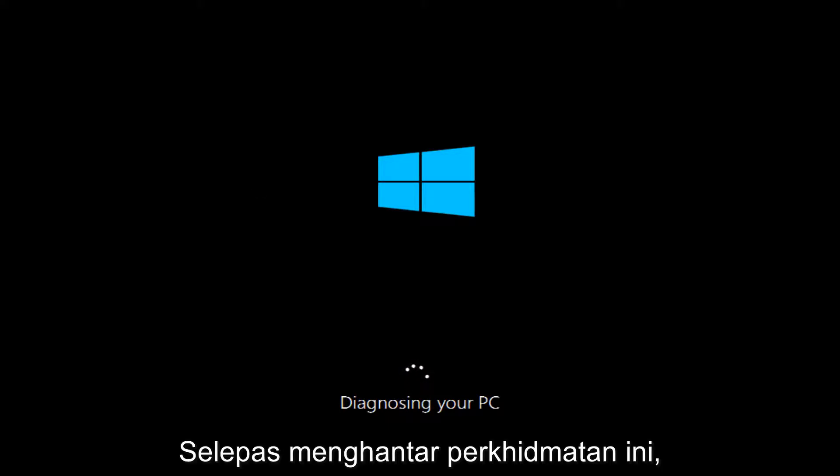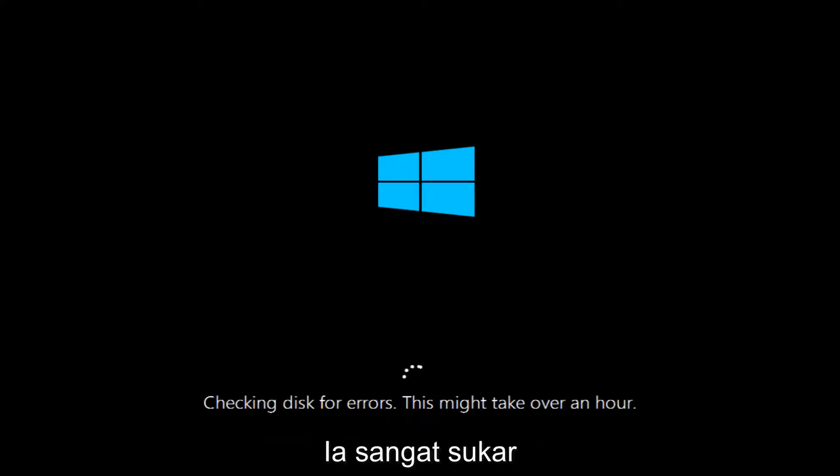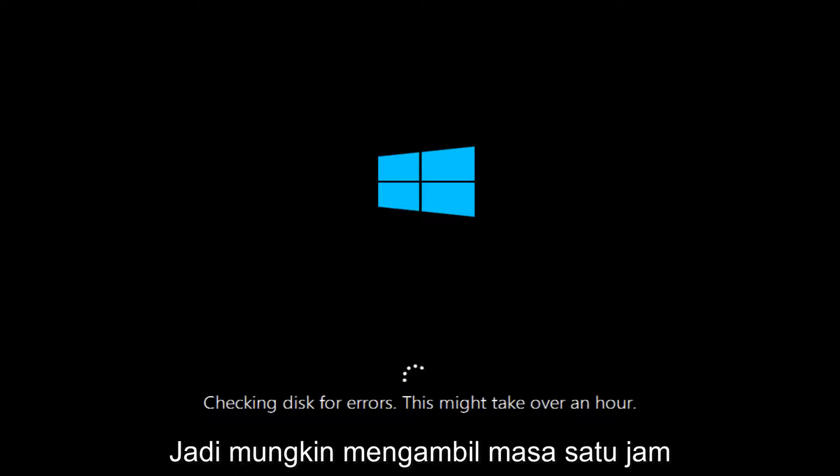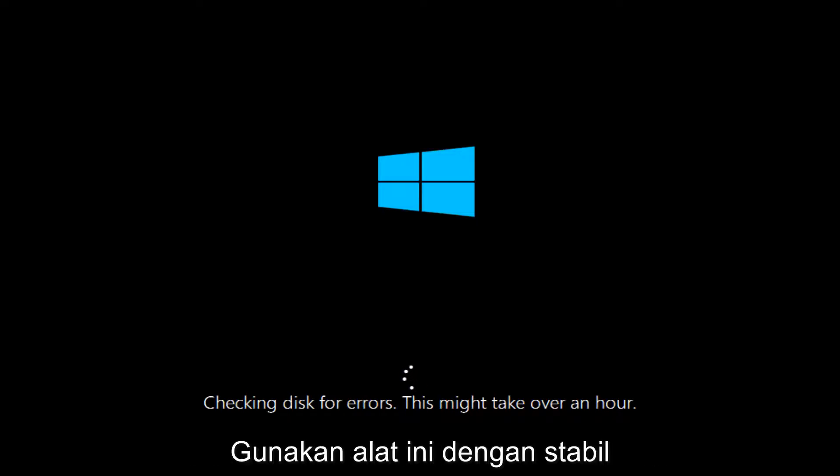And once this utility has moved along a little bit, we can see that this utility is checking for disk errors. This might take over an hour. So just be patient.